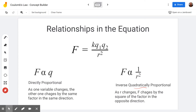Inverse quadratically proportional — as R changes, F changes by the square of the factor in the opposite direction. So if we make R two times bigger, the square of two is four, so the force gets four times smaller — divided by four. If R were to get three times smaller, R squared is nine times smaller; since we're dividing by a number nine times smaller, F will get nine times bigger.